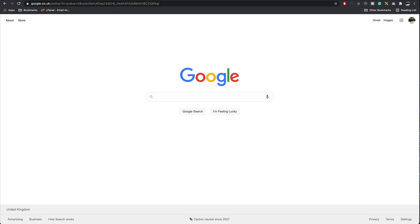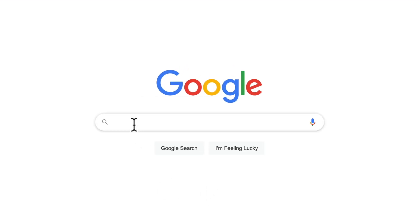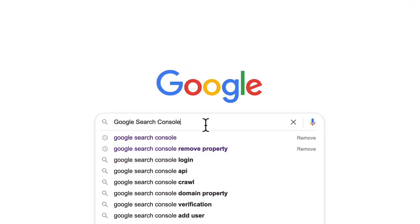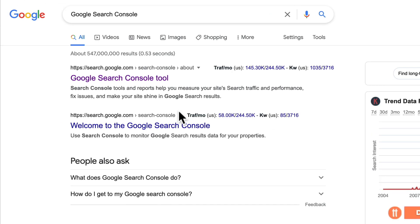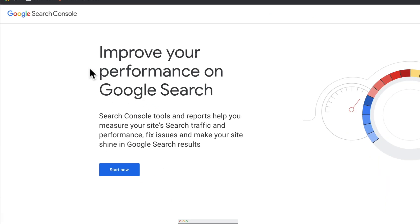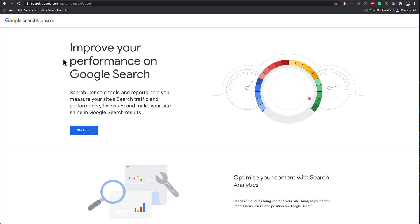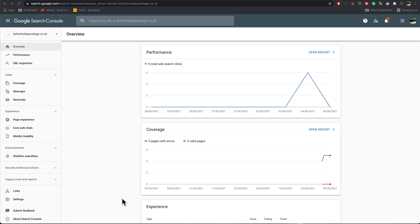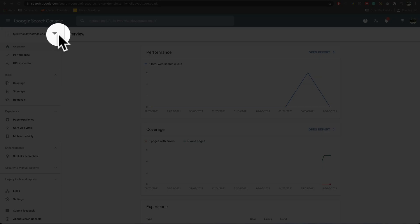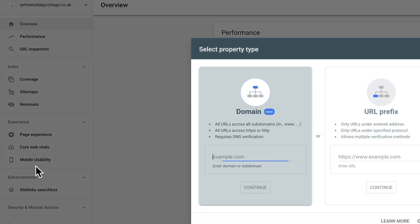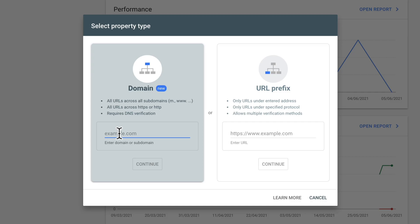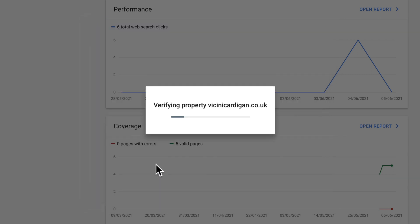The first thing you want to do is search for Google Search Console, then click on the first one and press start now. Once you're inside the search console, click up here on this little arrow, add a property. I prefer to use this one, I use domain. Paste in the web address, remove the HTTPS and the forward slash, press continue.